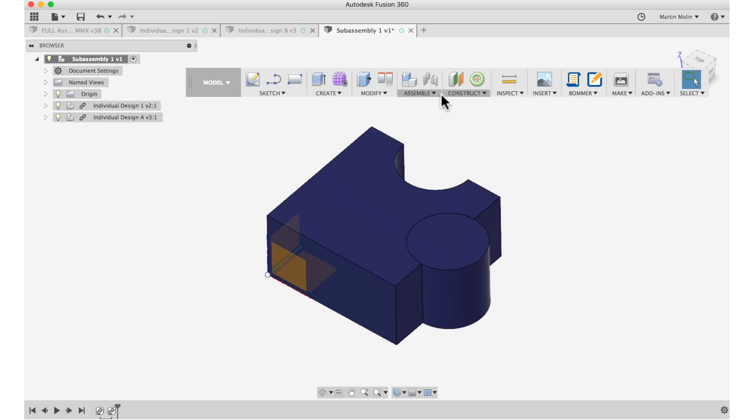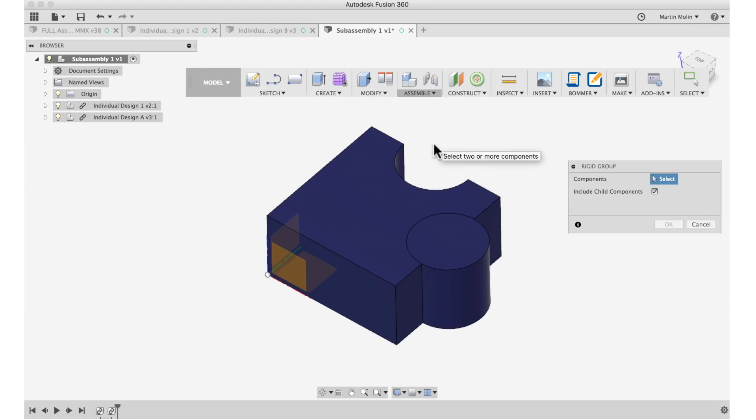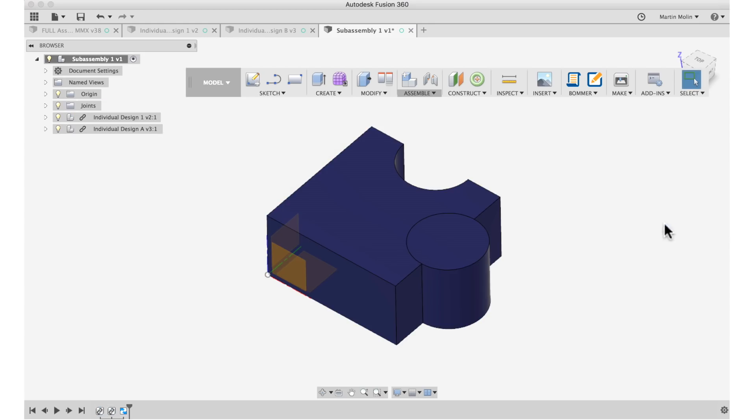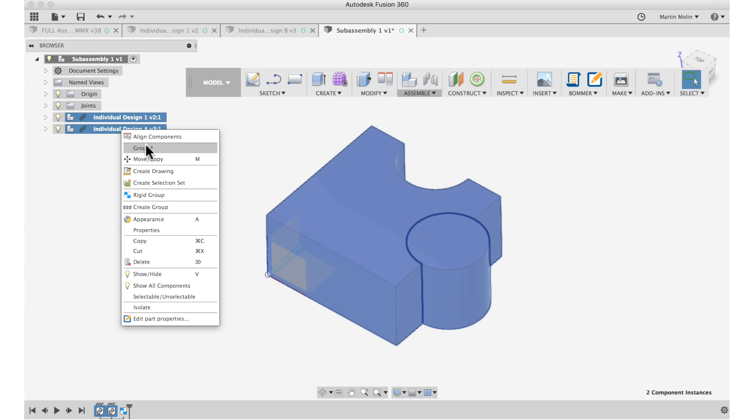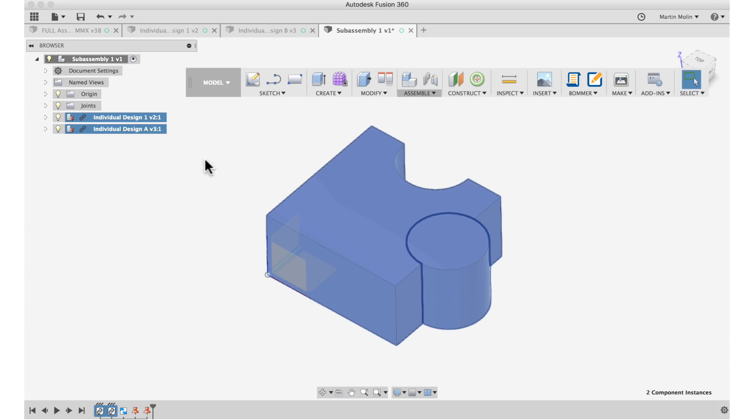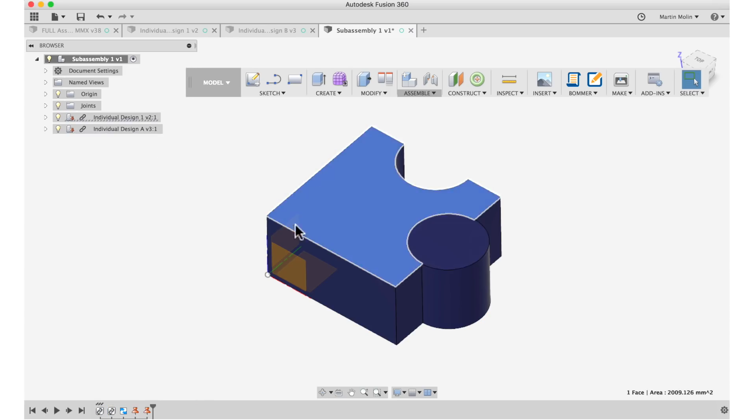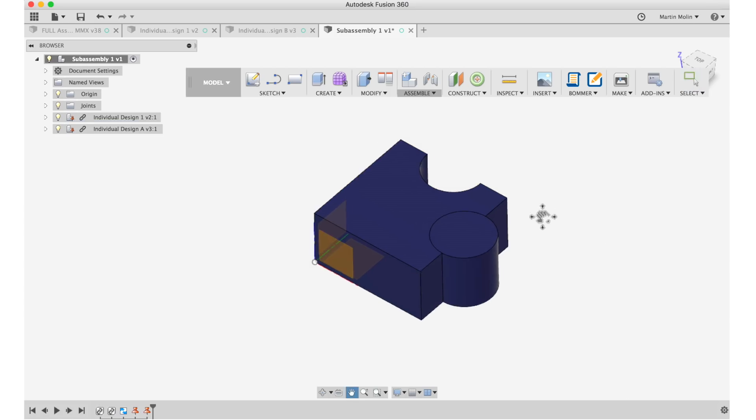Now we're going to use a rigid group command to make everything stick together. So we're going to choose everything, include child components. So now this is a rigid group that sticks together. We're further going to ensure that everything stays in place by grounding these components. These components are now tied to each other and to the origin point. And we're done with sub-assembly one.